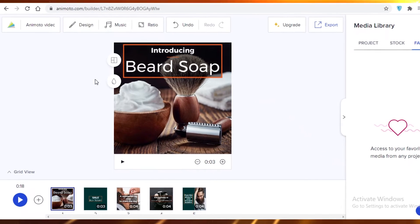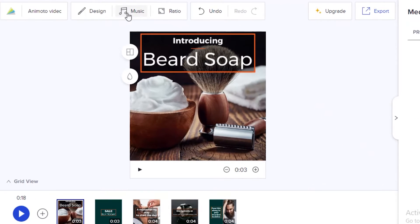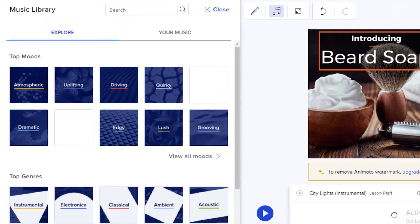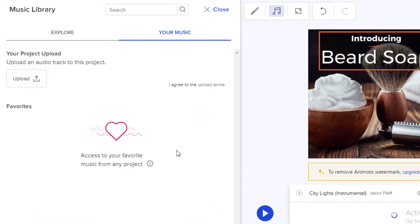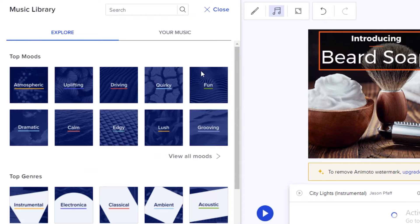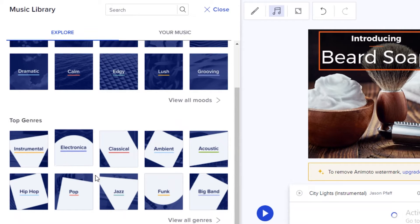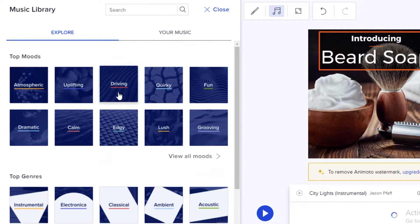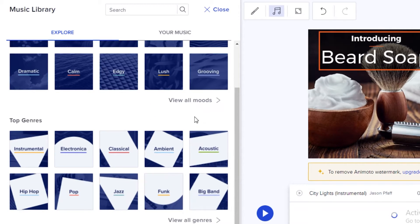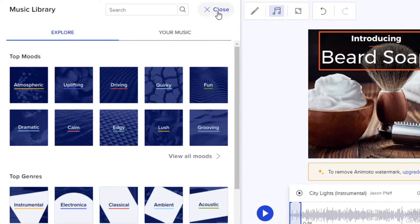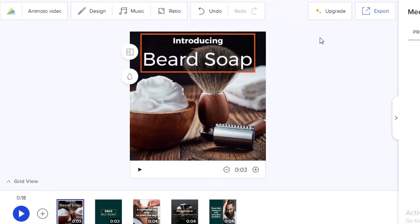At the top you also have a Music tab. Themes already include music, so if you don't have your own or don't know where to find royalty-free music, Animoto provides great royalty-free options. You can search music by mood or top genres.